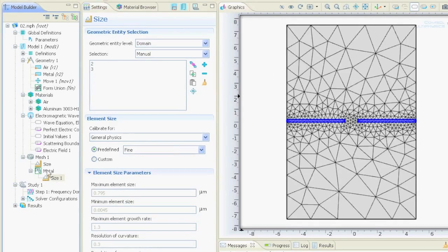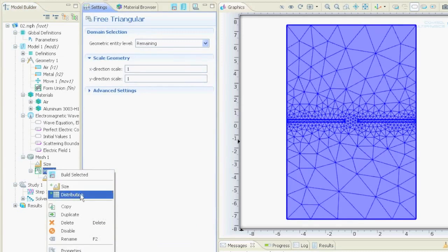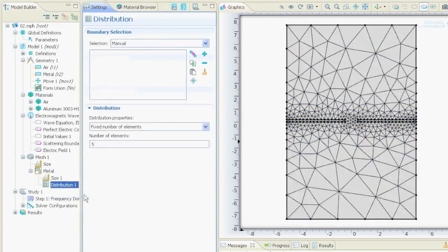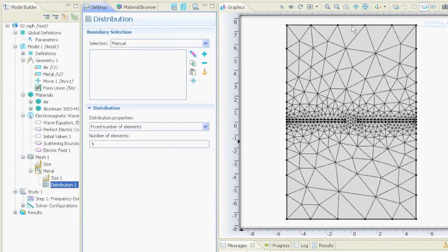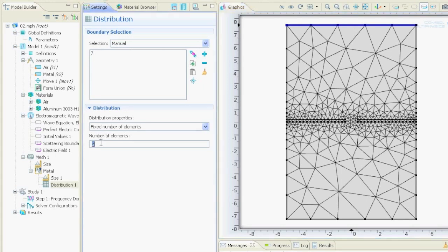Now we can say we right click on the metal and we say distribution mesh. We have to tell the program what boundary should have how many elements. For example we want to know an exact or pretty good solution on this boundary so we click it, we right click it to insert it here and then we say it should have 20 points or 20 elements.